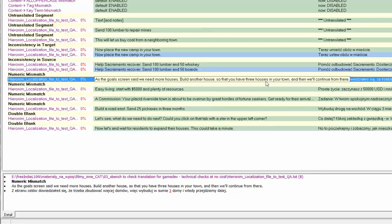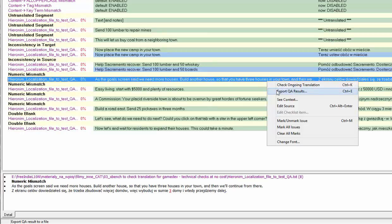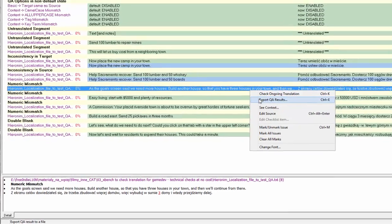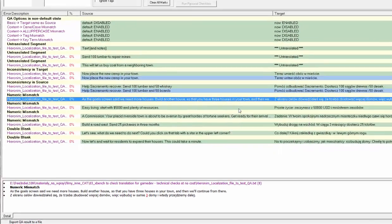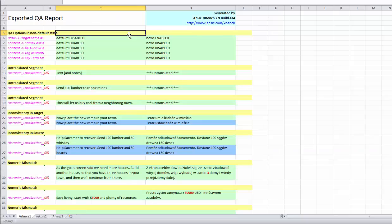What you can do now is to export the error list to the XLS file, deliver the file to the translator, and ask for corrections or clarifications, as not all of these issues will be real errors. As you see, the export is quite clear to read.